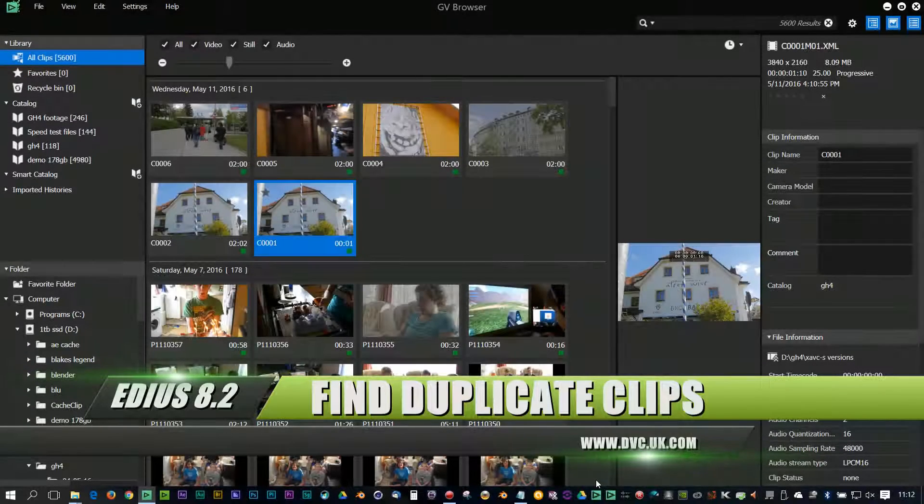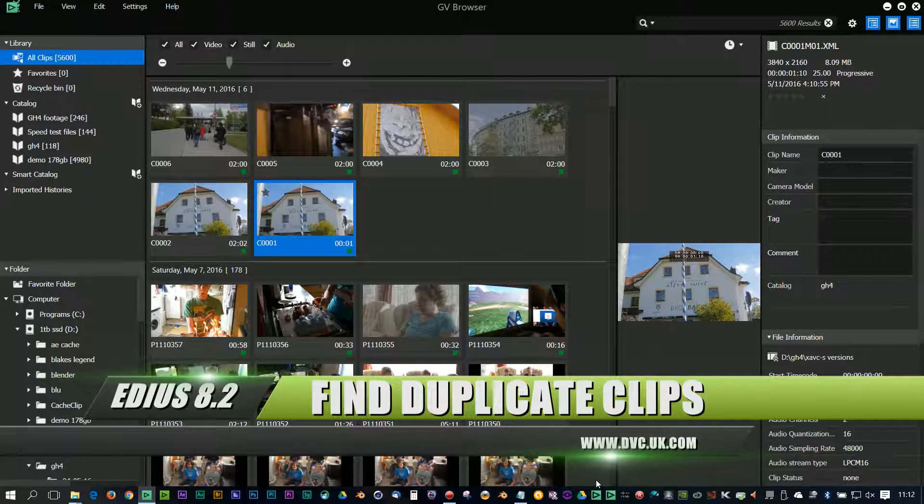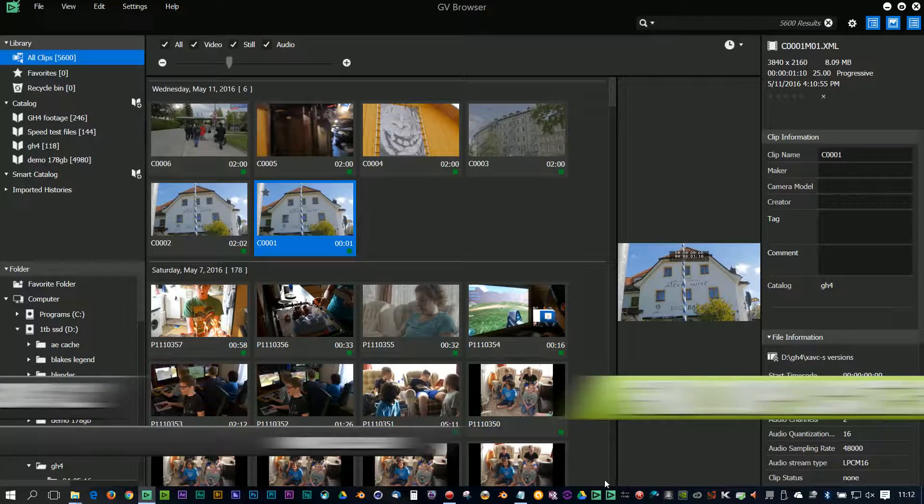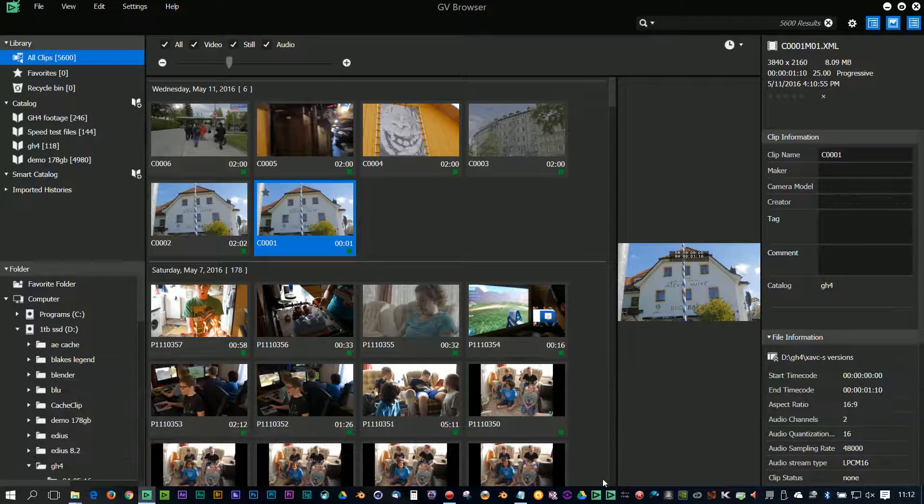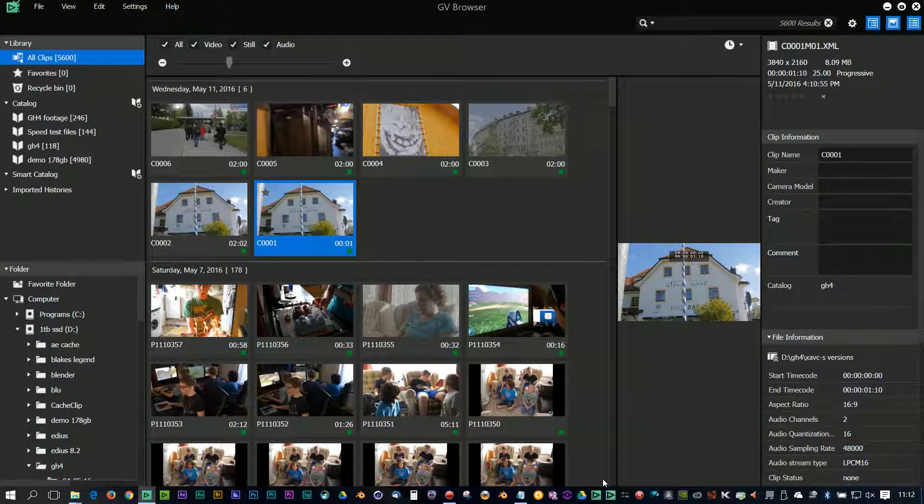We've got a couple of new features in the Grass Valley browser. First one is an option to find duplicate files.